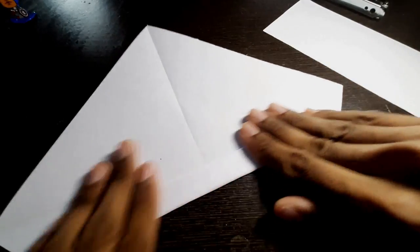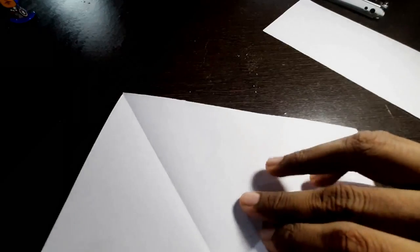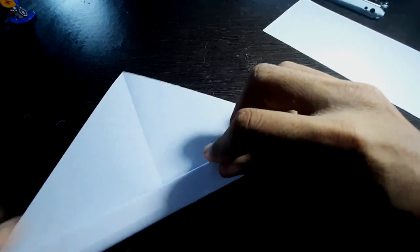And next one, and next one, and next one. And after that in the middle, fold one more time.